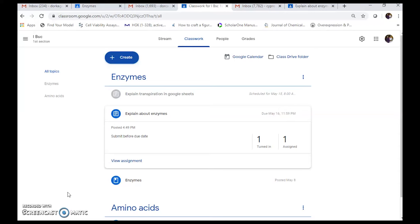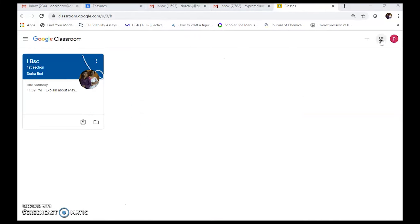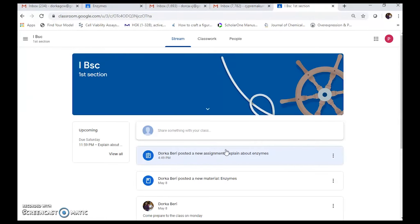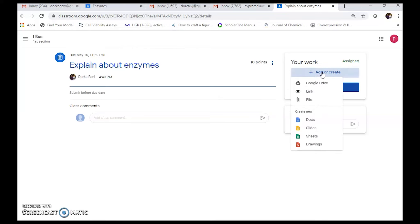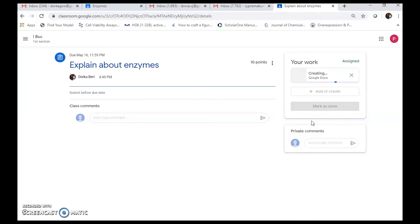Now let's see how you can create and submit using Google documents. Going back to the student's page — the teacher has given an assignment. Students can add from Google Drive, link, or file if the work is already done on desktop or in Google Drive. Otherwise, you can also write your answer using Google Docs, Google Slides, Sheets, or Drawings.